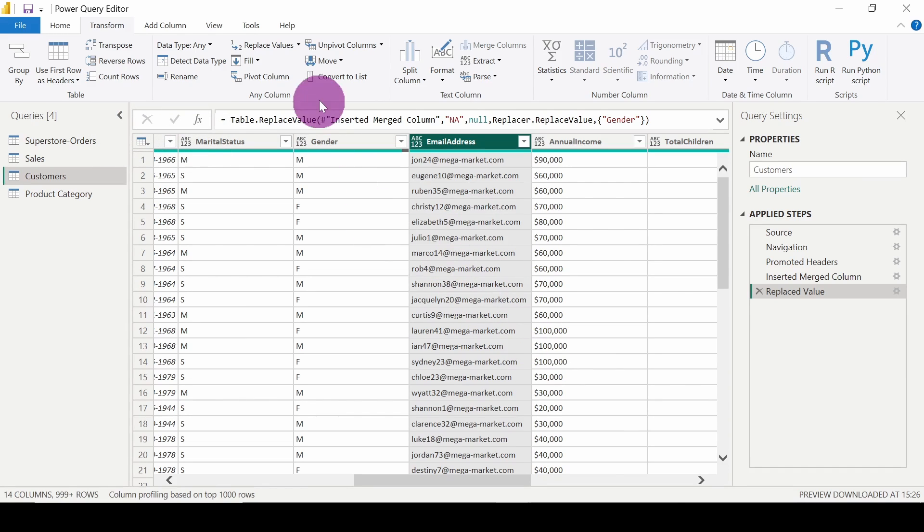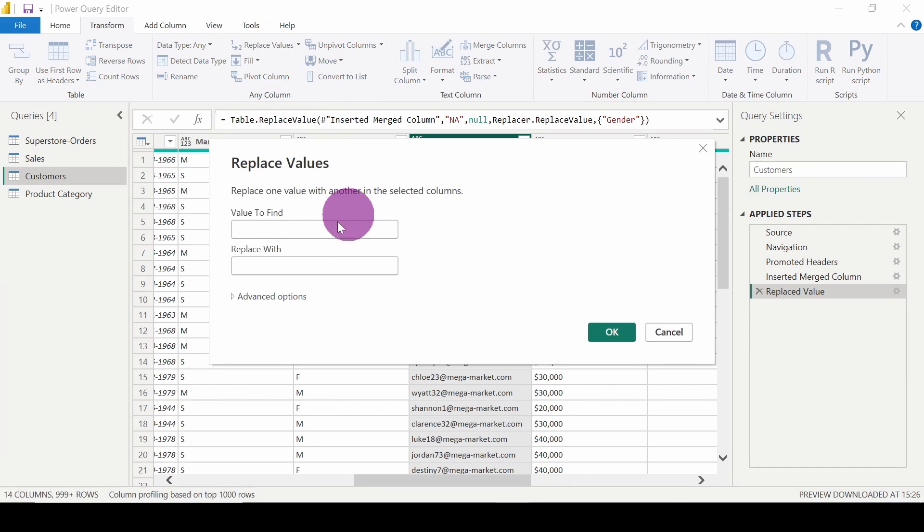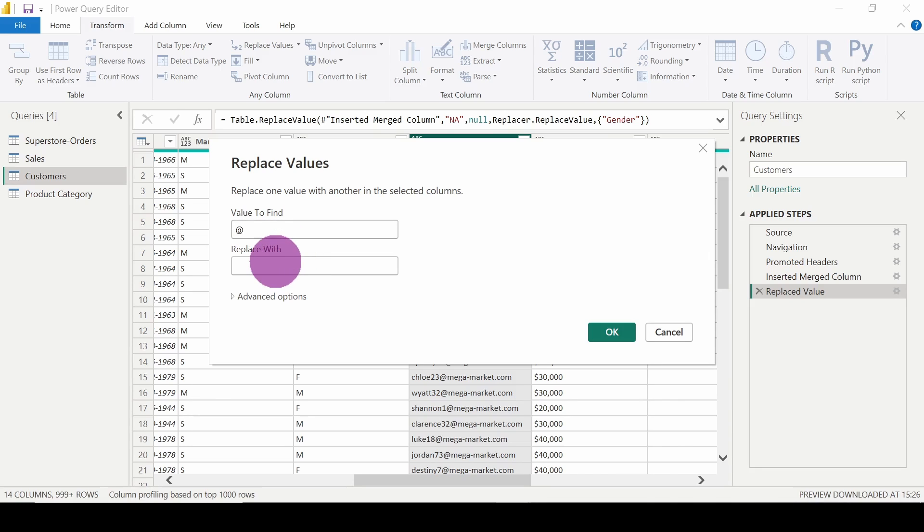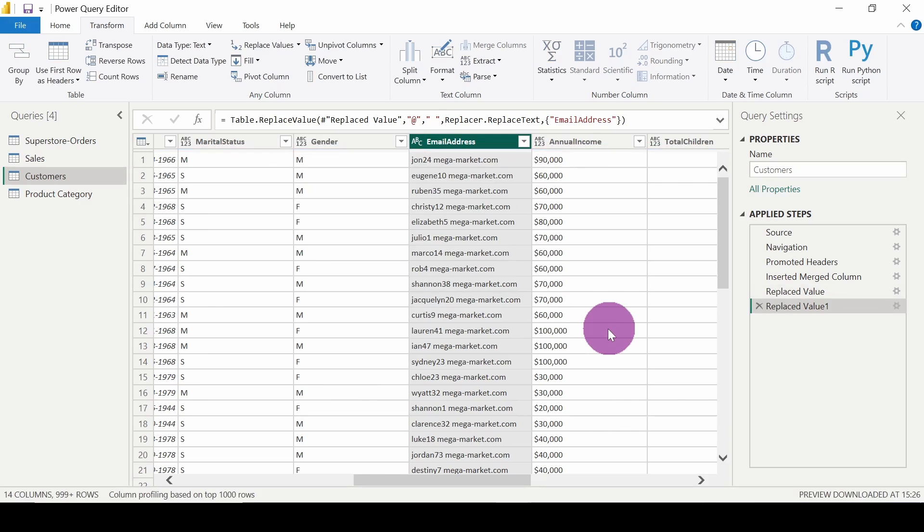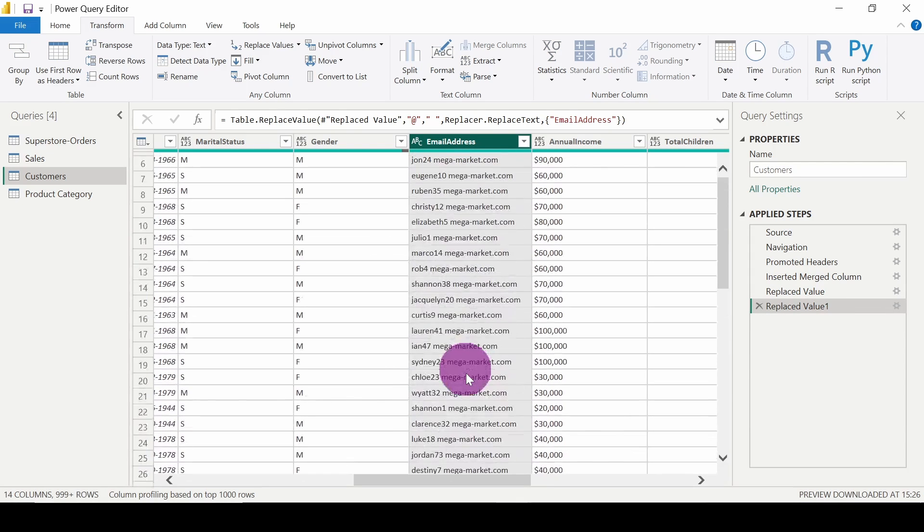I will click on Replace Values, find @ and wherever it is present, I will replace it with space and click OK. Now you can see it is applied.